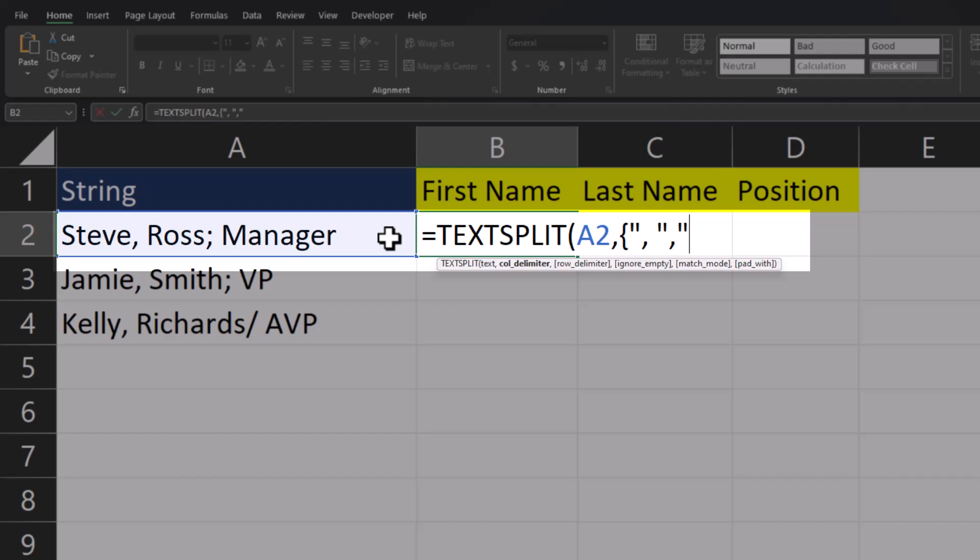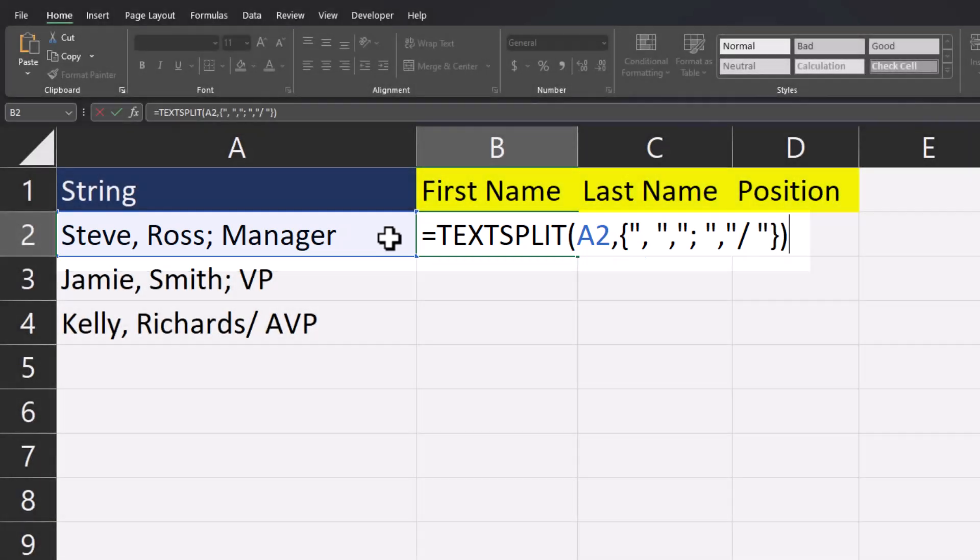I'll open up quotations again and this time put a semicolon with a space. Another comma. We'll open up one final quotations and this time put the slash with a space. Close the array with the curly brackets. Close parentheses and click enter.